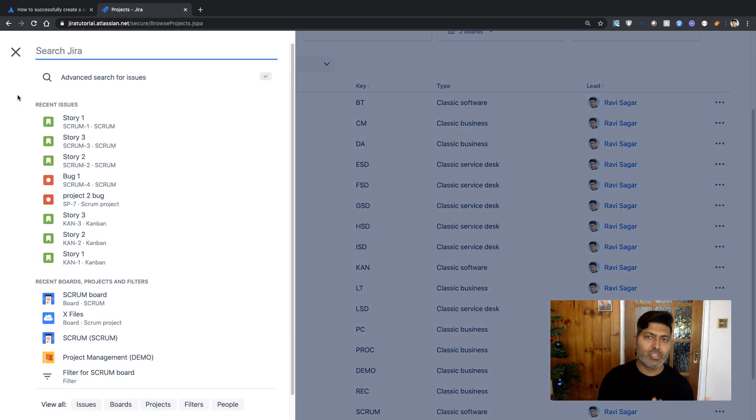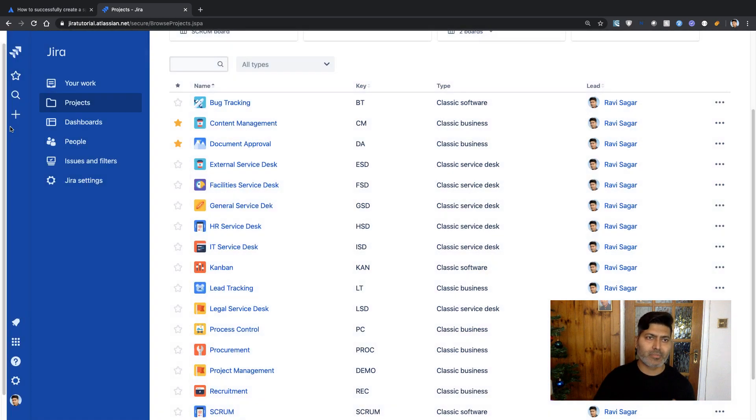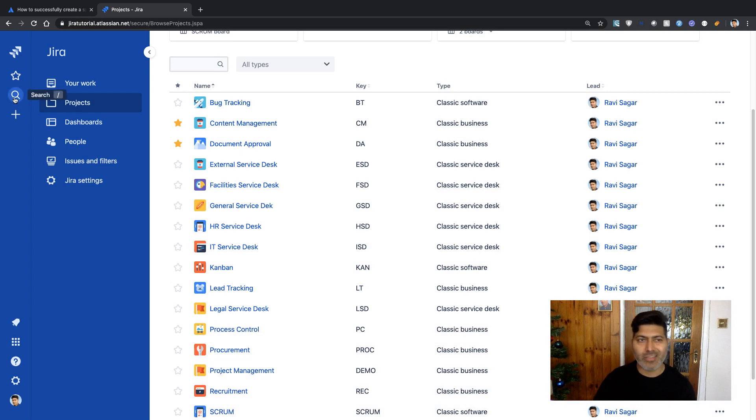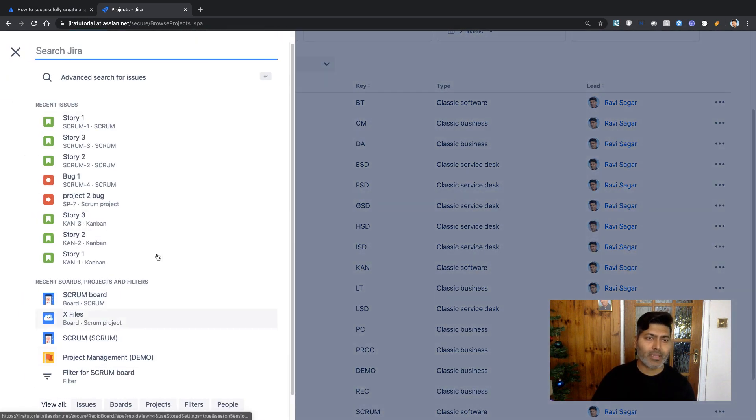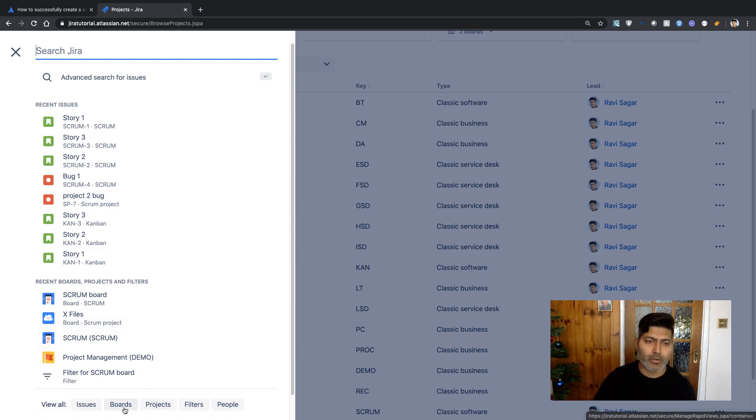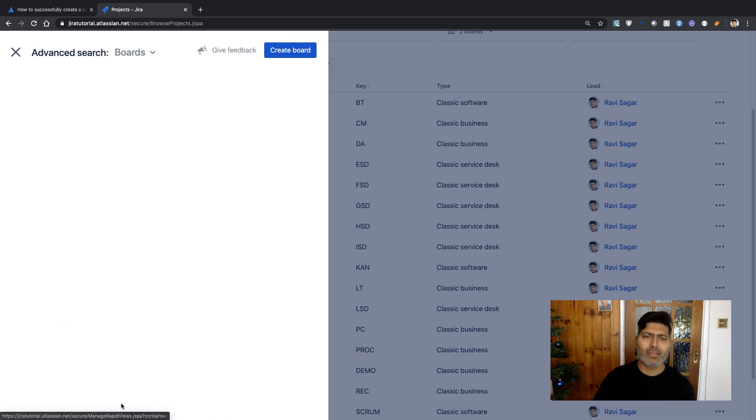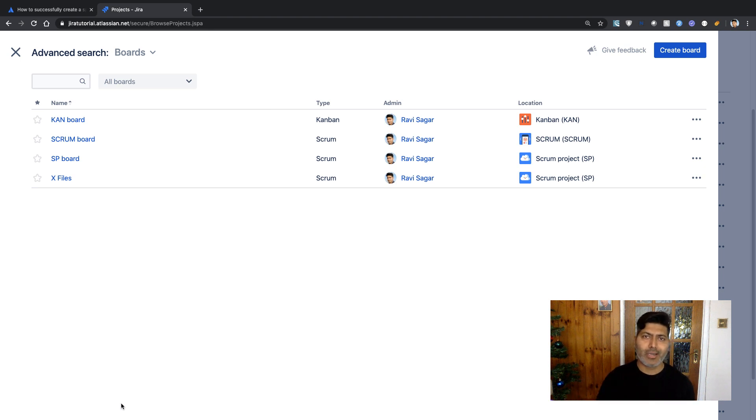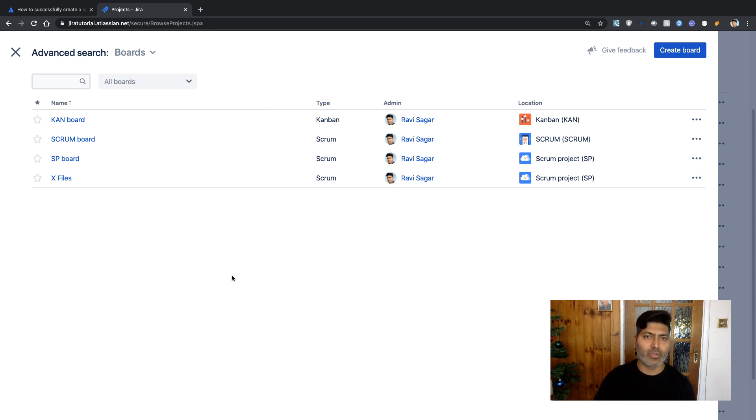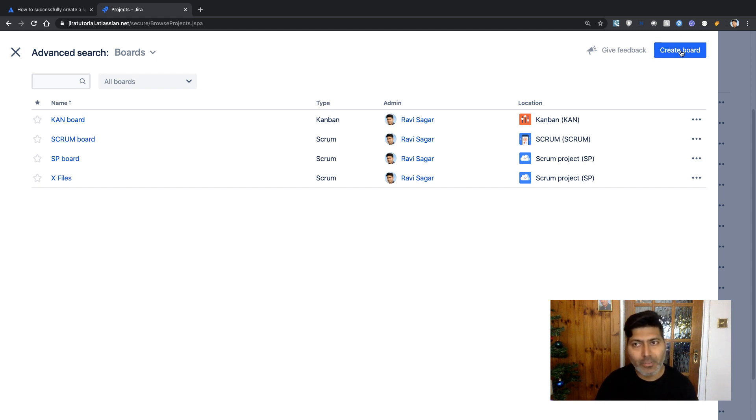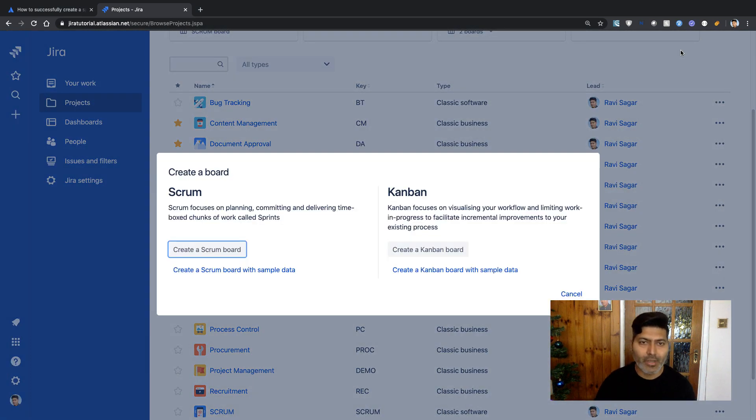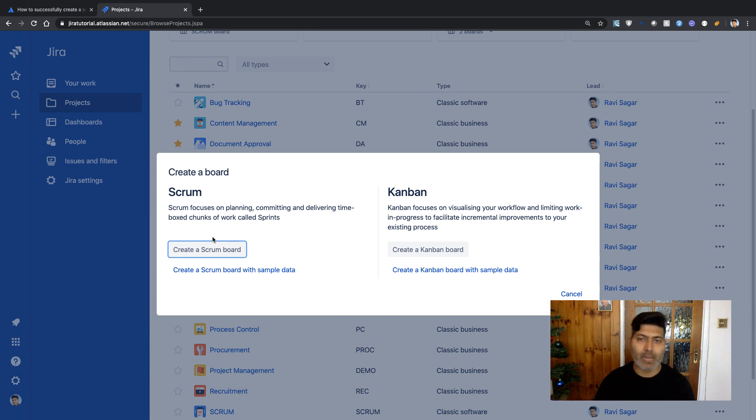To do this, you first need to create a board. If you go to search Jira, there's an icon on the left-hand side. If you click on it, you'll notice an option called Boards. Click on Boards and you'll see all the boards in your Jira instance. We're using the cloud version, so you can click the button on top called Create a Board.